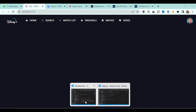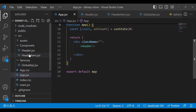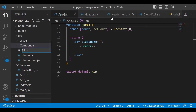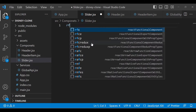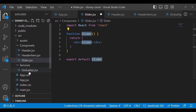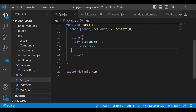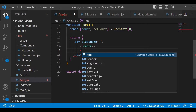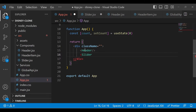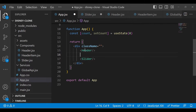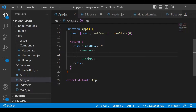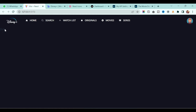Let's go back to our project and create a new file in a component called slider.jsx and add the default template. After that, go to app.jsx and make sure after the header you will add the slider as well. You will see the slider component appearing after the header.